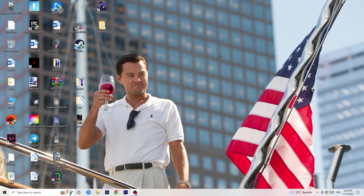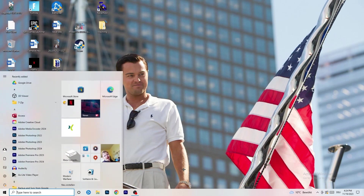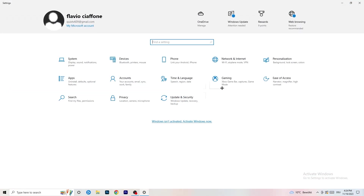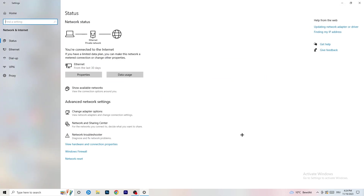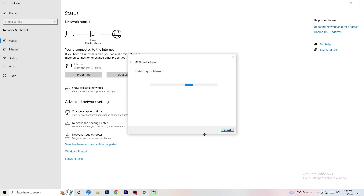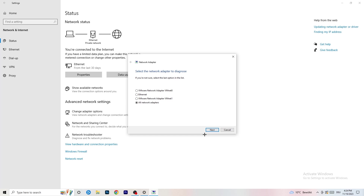Next, go to the bottom left corner of your screen and click on your Windows symbol, or press the Windows key on your keyboard. Click on Settings. You'll see one called Network and Internet — click on that. Wait a moment, and now there are a lot of things you can do. The first thing I want you to do is click on Network Troubleshooter.